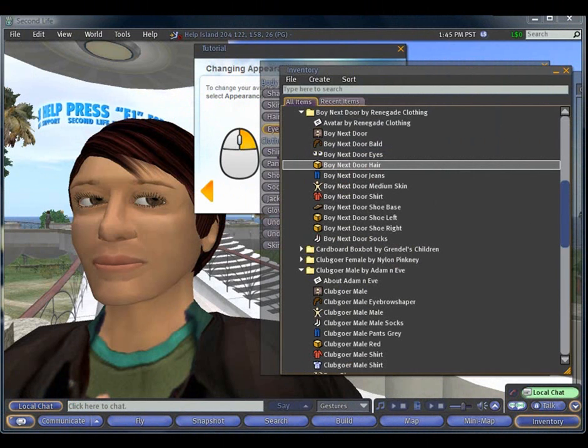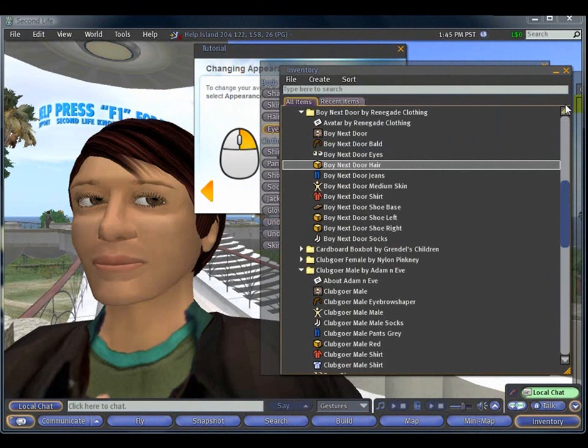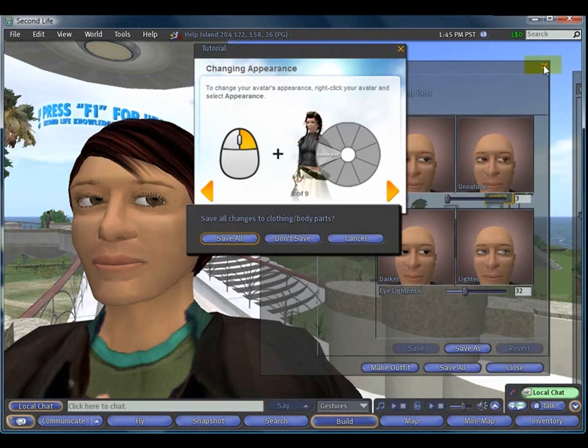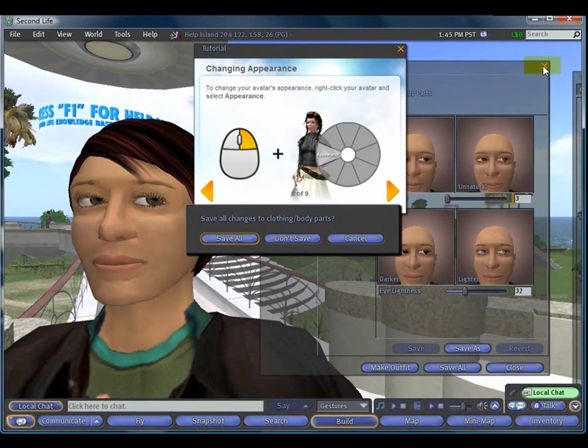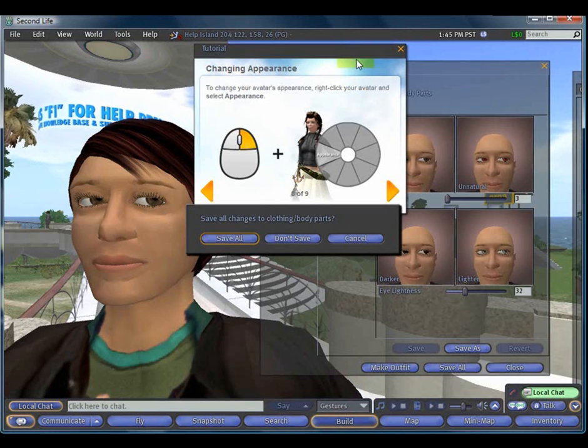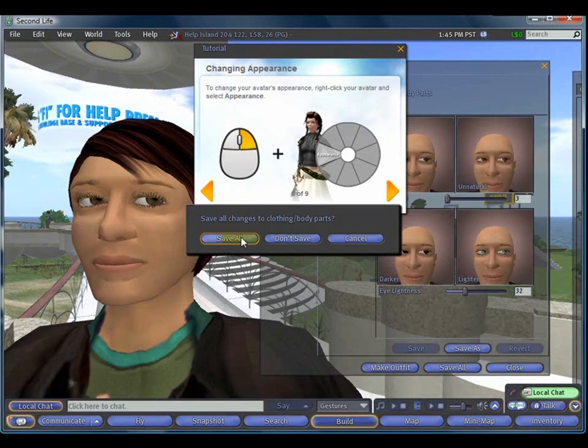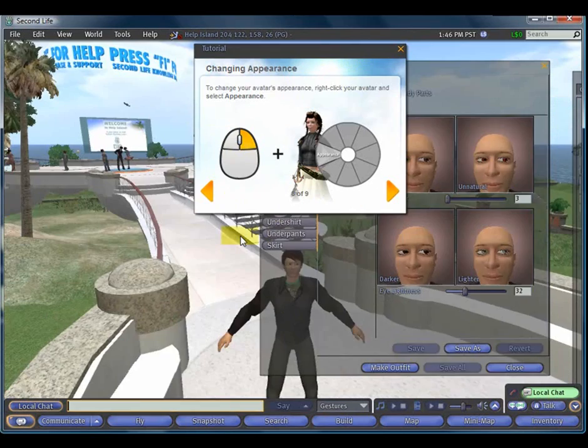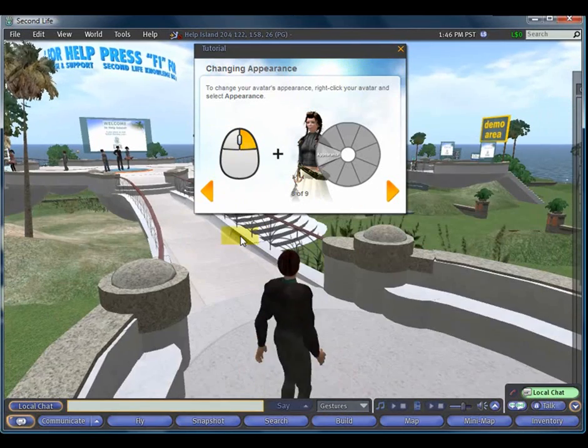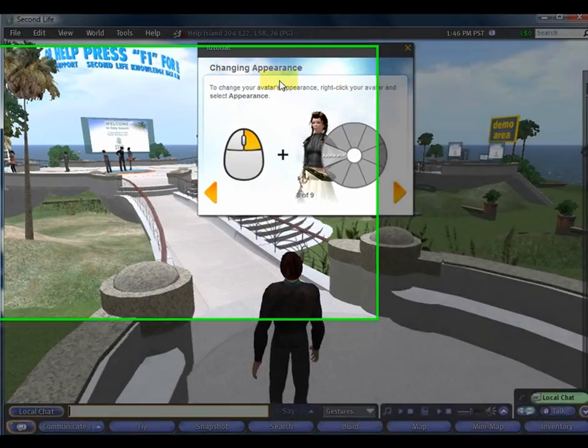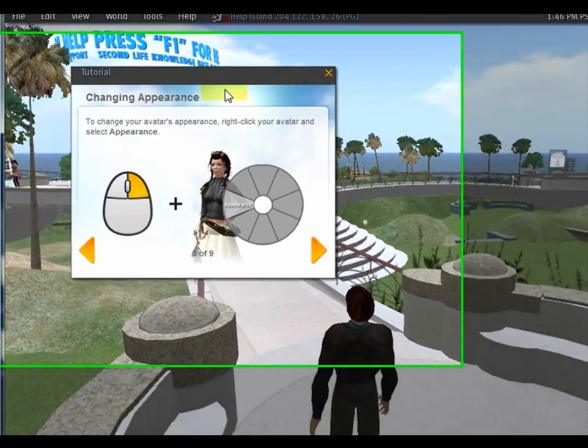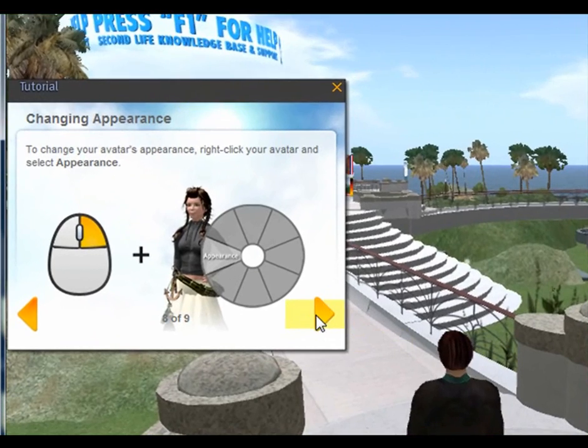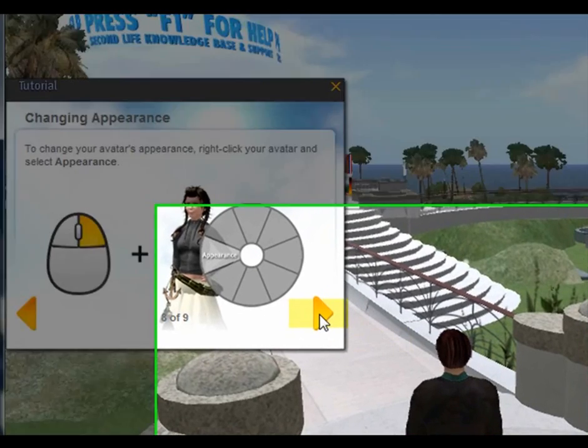Now, after you've finished all of the tutorials, including the last one, which is altering your avatar's appearance, click Save All, and you will be taken back to the tutorial screen, and you are ready to go to Step 9. Clicking on the right arrow takes you to Step 9, which is using the search tool to go wherever you want in Second Life.